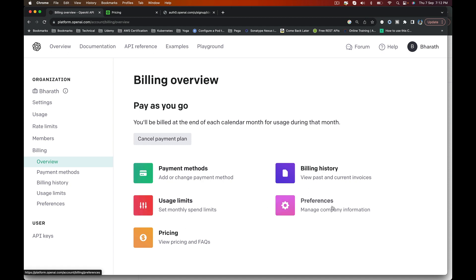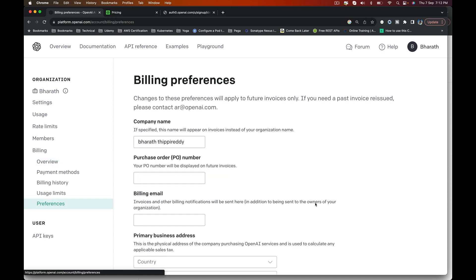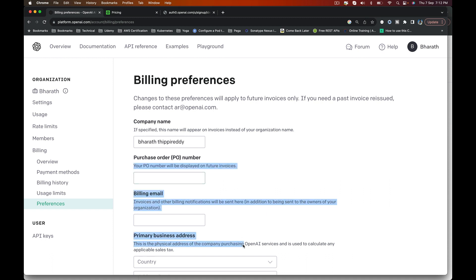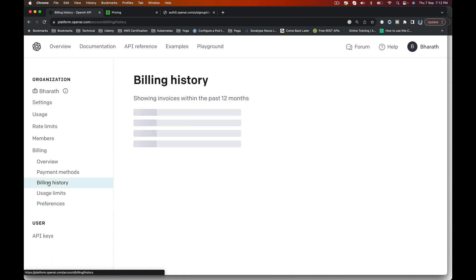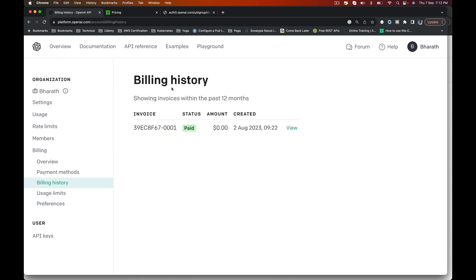You can see the preferences, which is for a company or organization where you can enter your purchase order, billing email, primary business address, etc. And you can look at your billing history here. It will show you all the invoices for the past months.